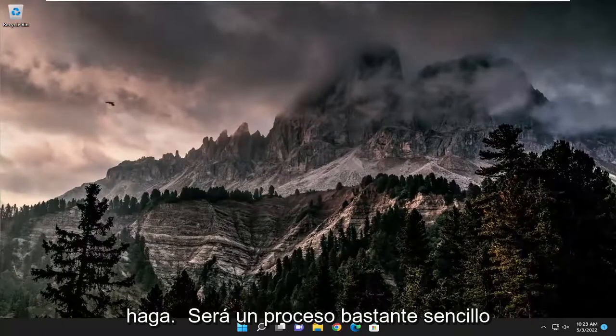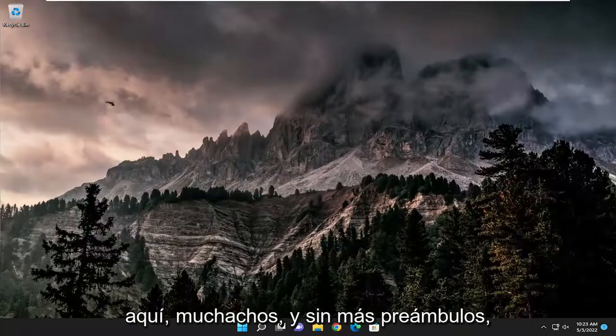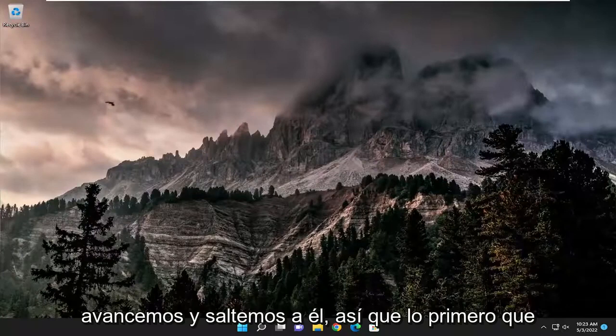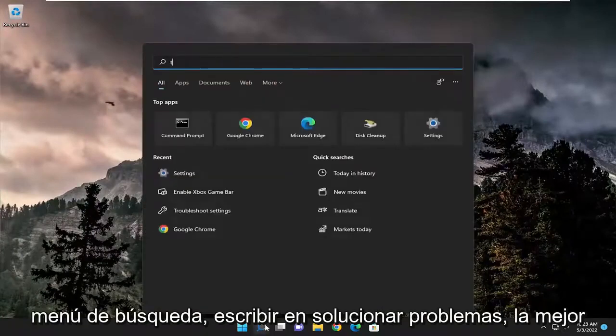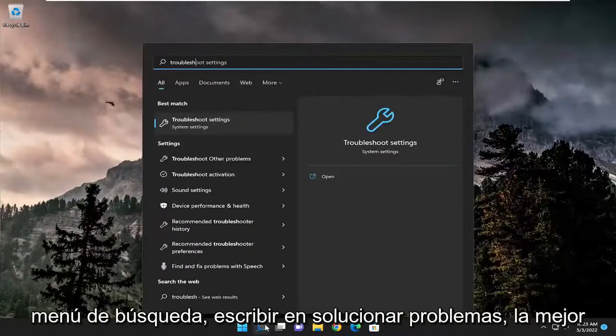So this will hopefully be a pretty straightforward process, and without further ado let's jump right into it. First thing I recommend doing would be to open up the search menu and type in troubleshoot.